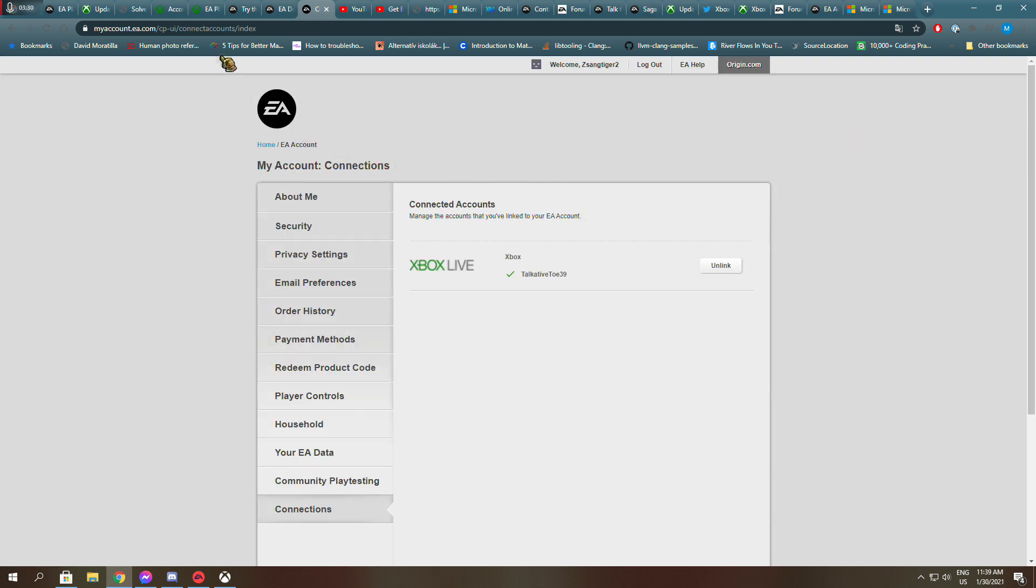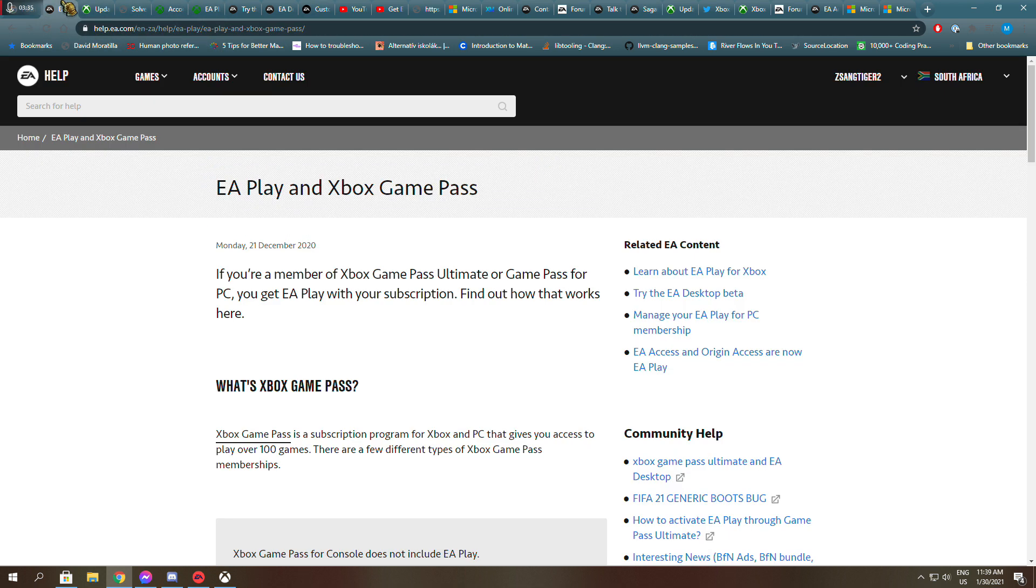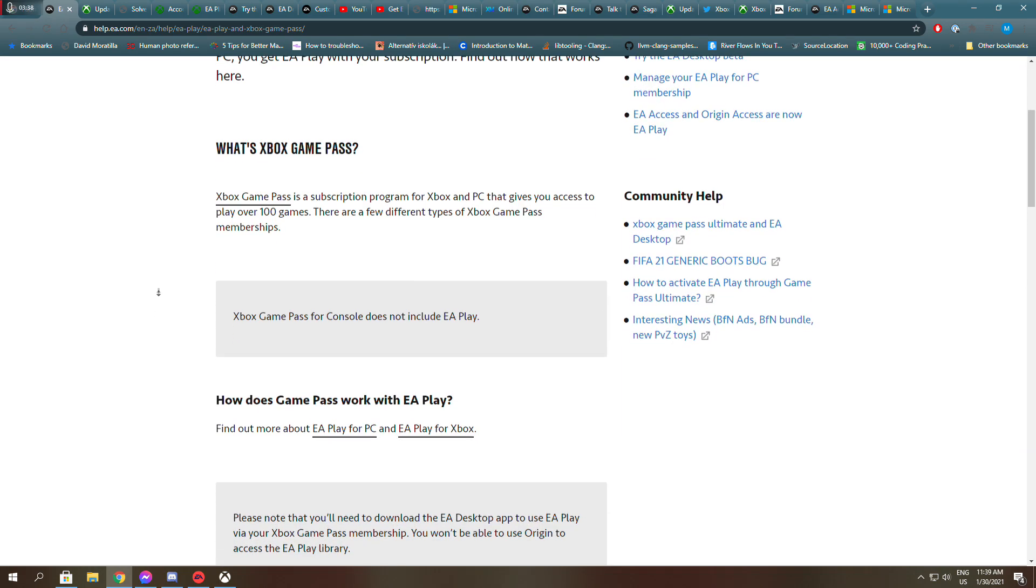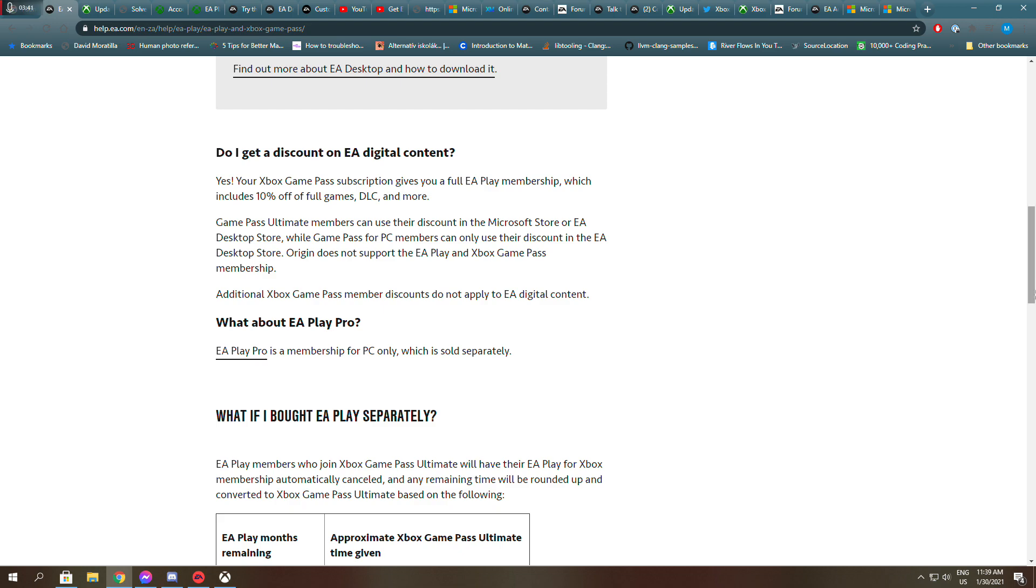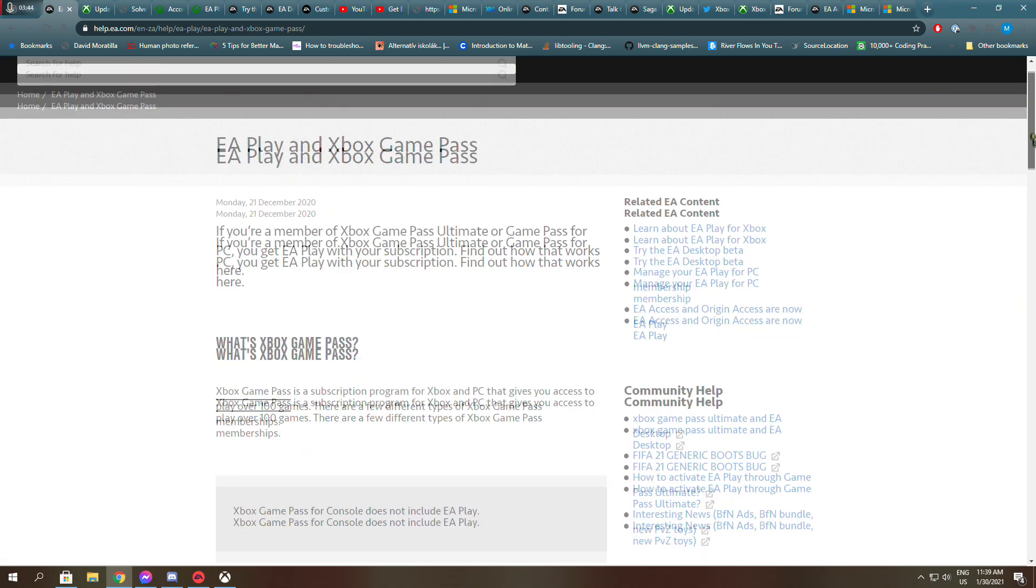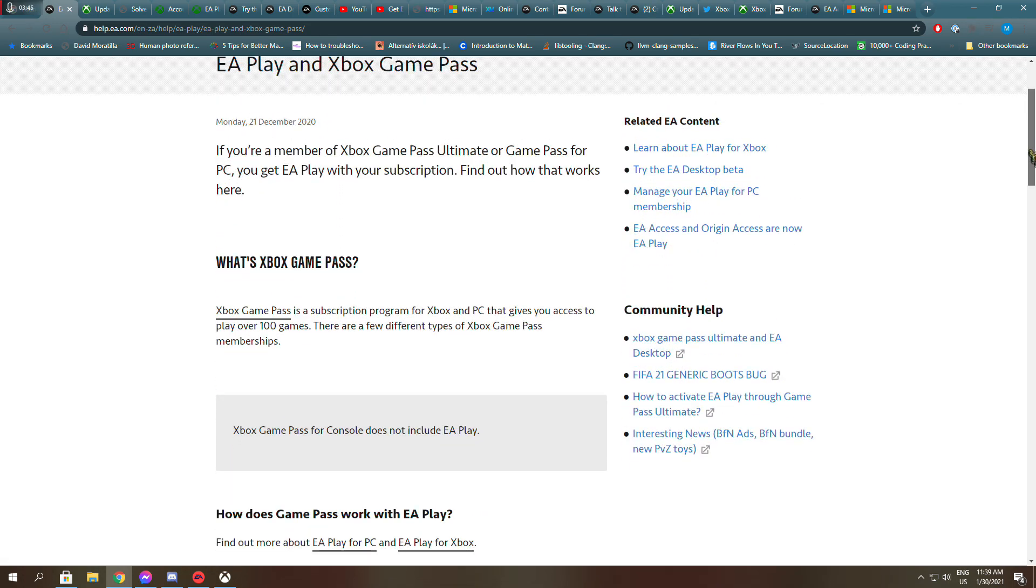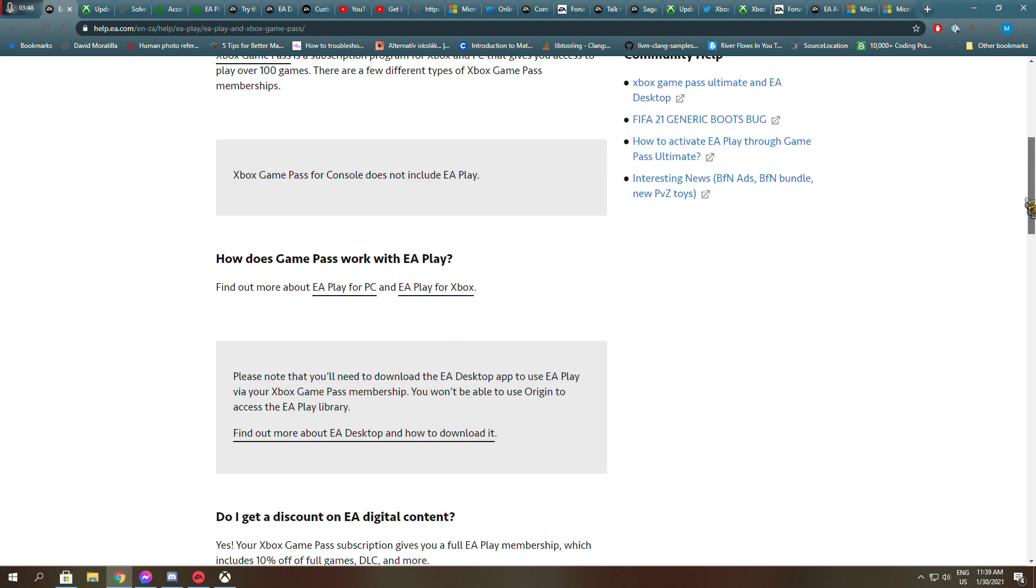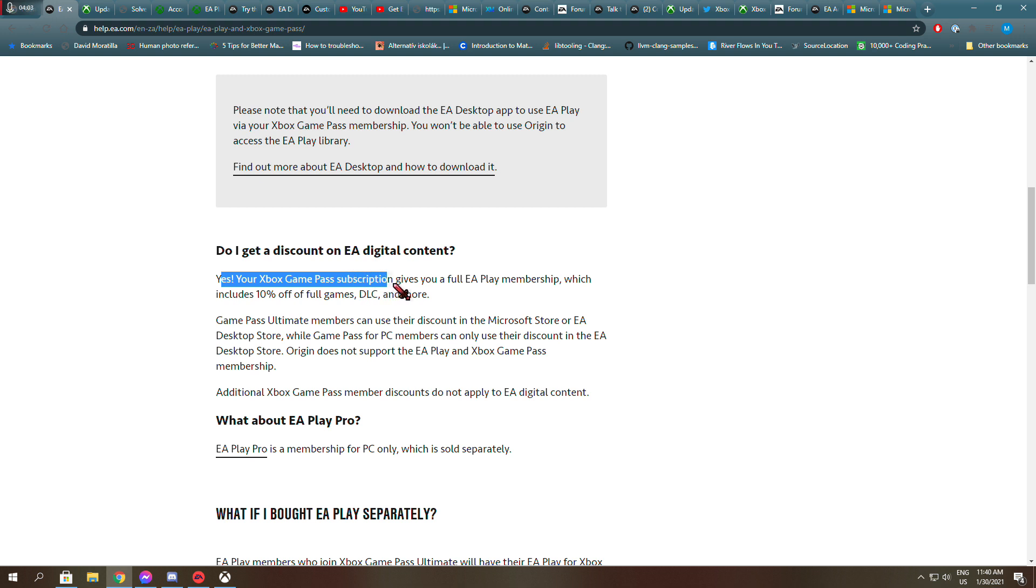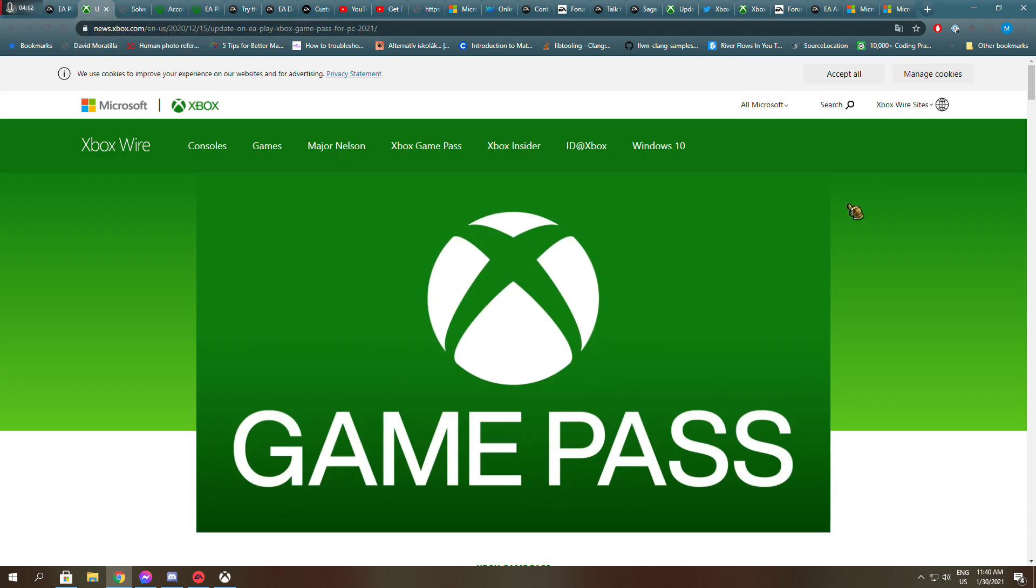And I've done everything, and EA says it right here. Let me find it quickly. Do I get discount on EA Digital Content? Yes, your Xbox Game Pass subscription gives you a full EA Play membership, which includes 10%. Your Xbox Game Pass subscription gives you a full EA Play membership. So it's set by EA, it's set by Xbox, I mean Microsoft.